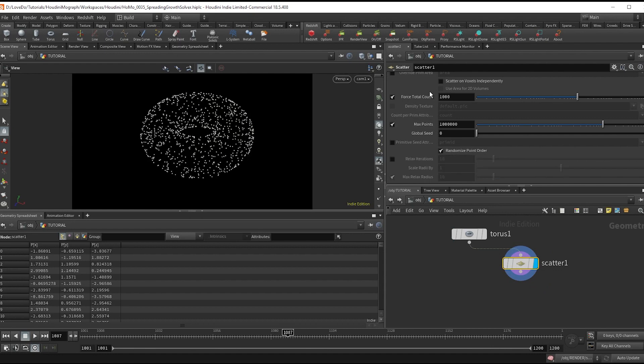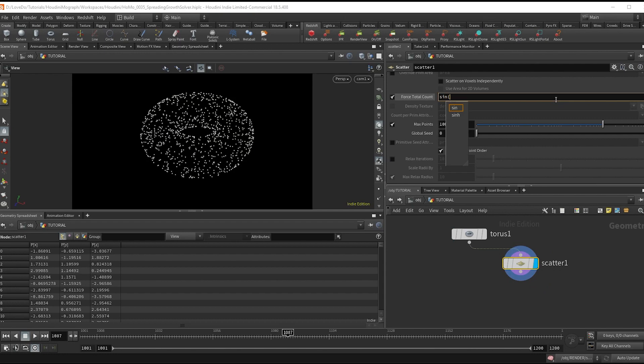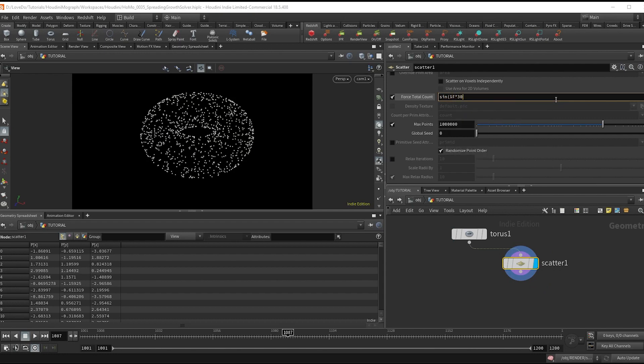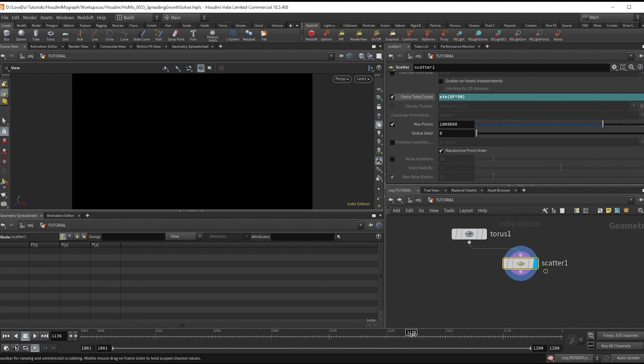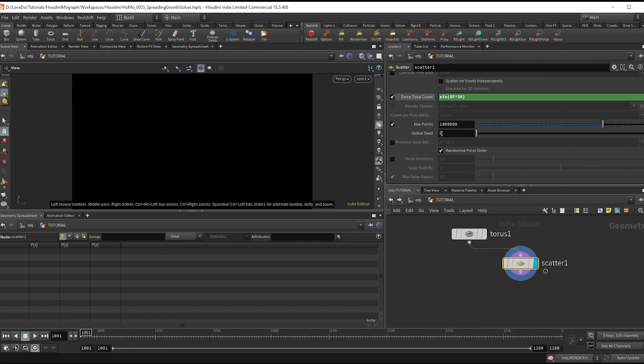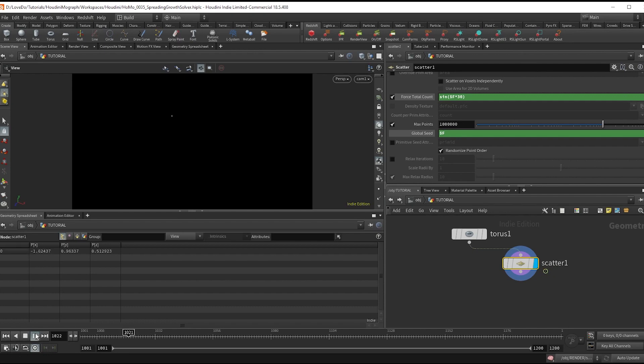And in the total count I'm going to type sin parenthesis dollar f times 30, close parenthesis. This way we emit points only every few frames. And then type dollar f into the seed so that the points are in a new random position each frame.